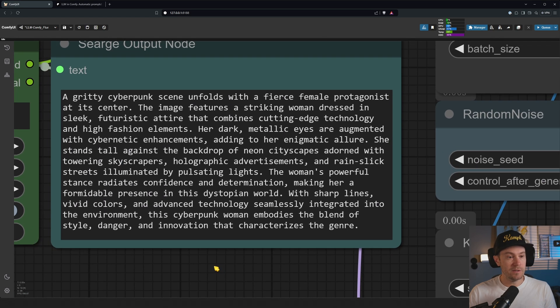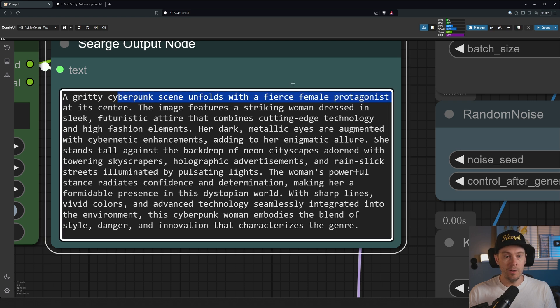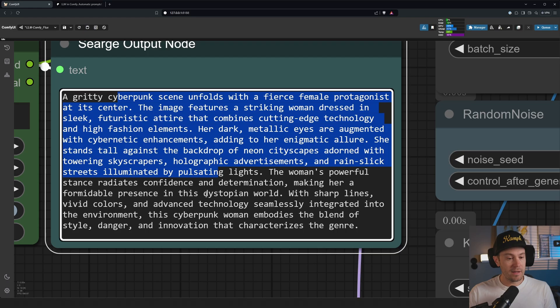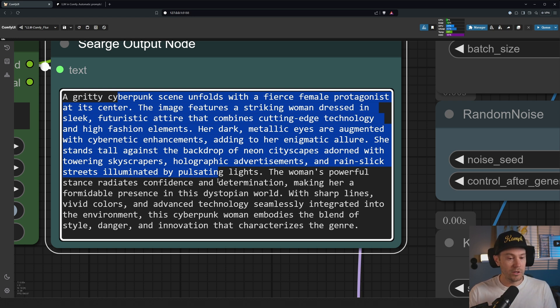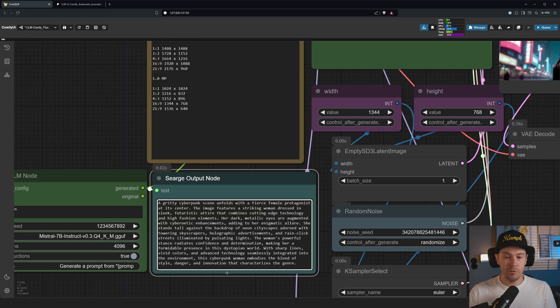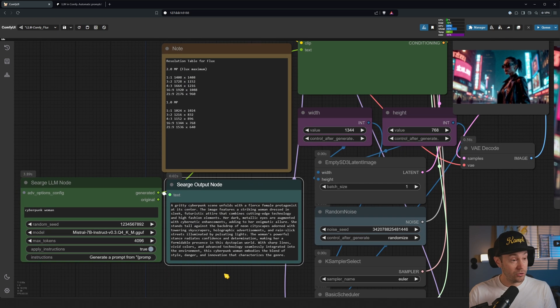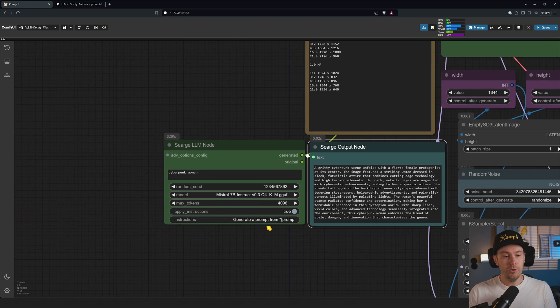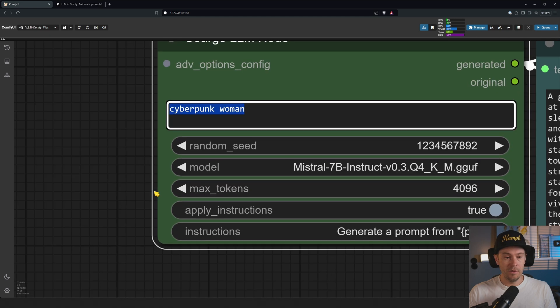The LM generates this: 'A gritty cyberpunk scene unfolds with a fierce female protagonist at its center. The image features a striking woman dressed in sleek futuristic attire.' You get the point, right? It takes our text 'cyberpunk woman' and gives us a long prompt, which is what Flux loves. Specifically for Flux, that's actually trained on long prompts like this. This is very powerful.